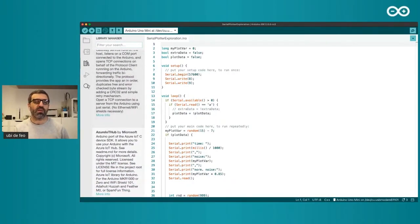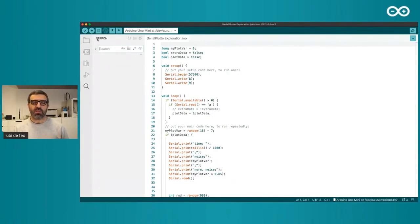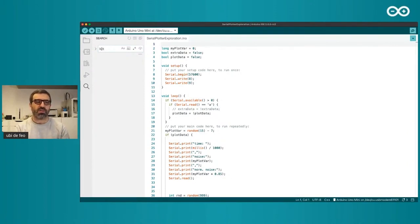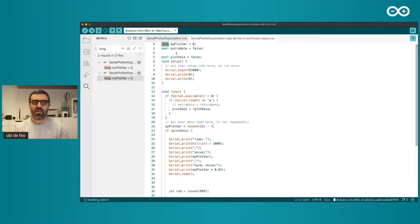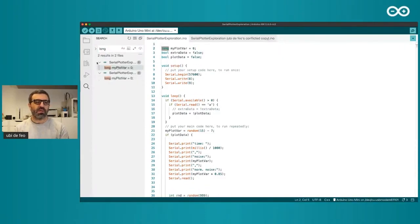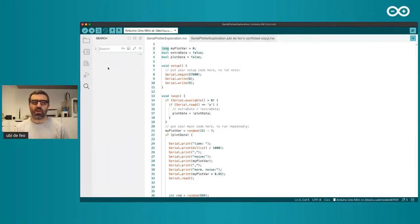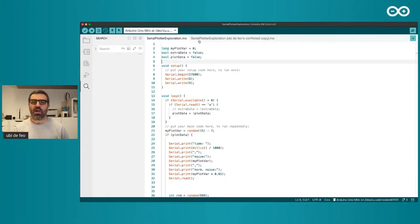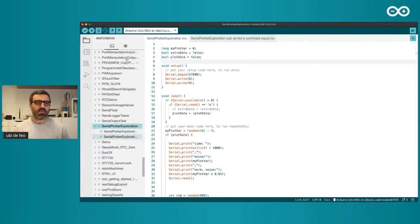We introduced a new search functionality that allows us to search within the sketch. If I search for 'long', I can see every instance of it and jump directly to it. It's very useful if you're looking for code, especially if your project is larger than average — it can sometimes be very hard to find something in a big sketch.